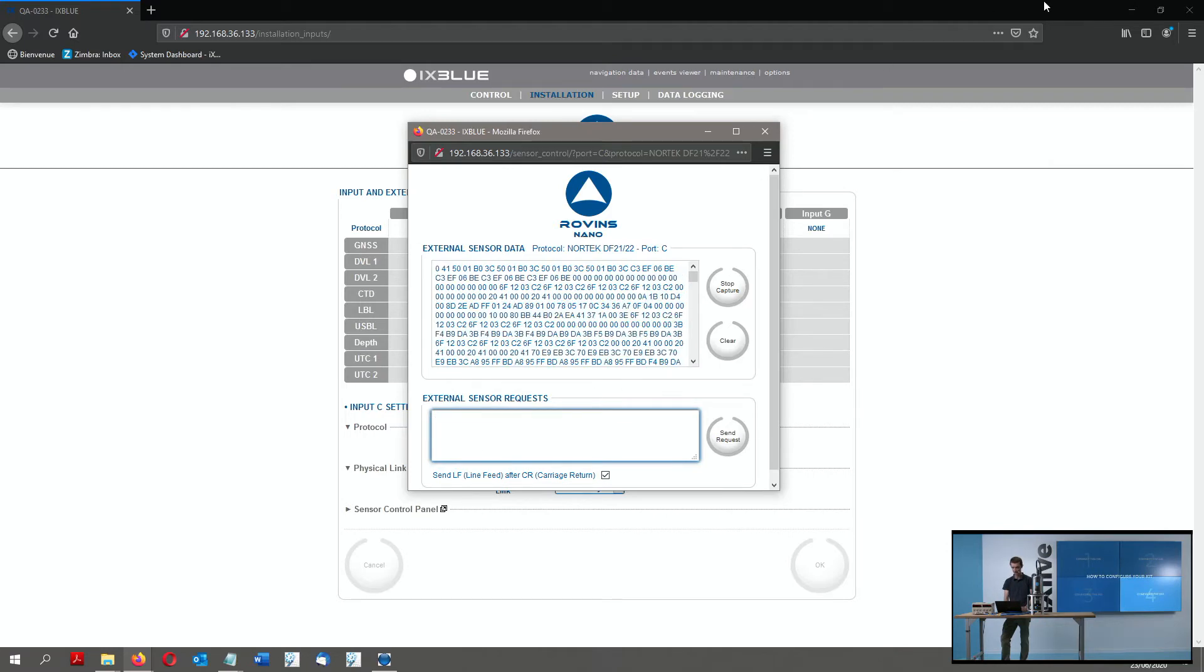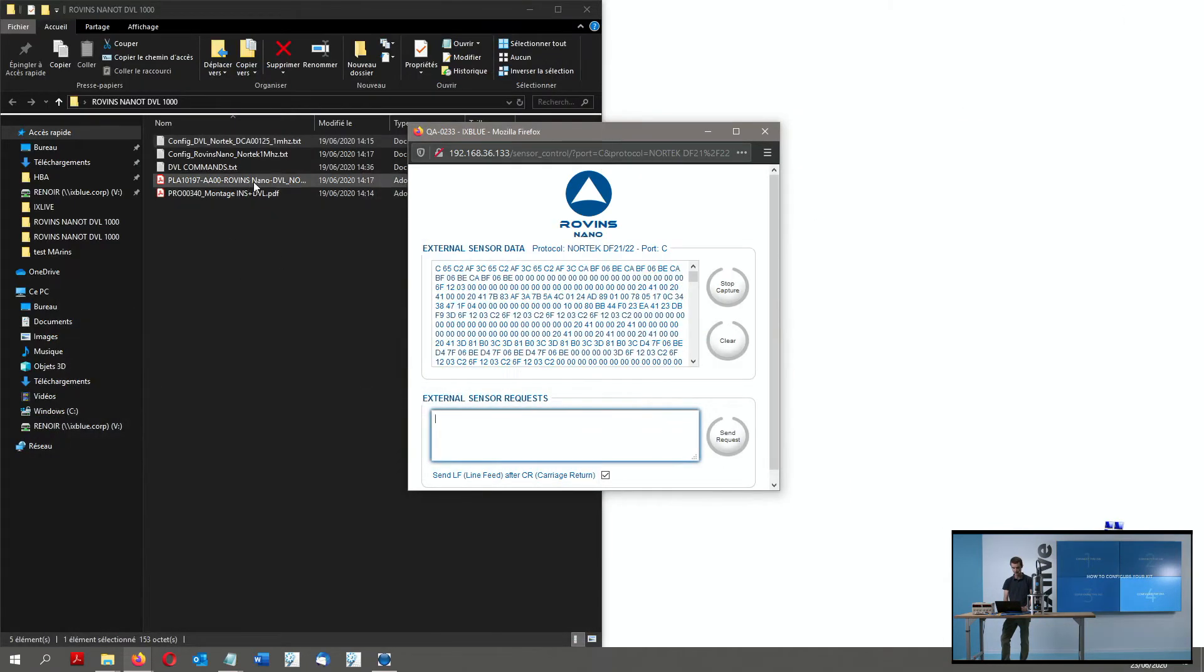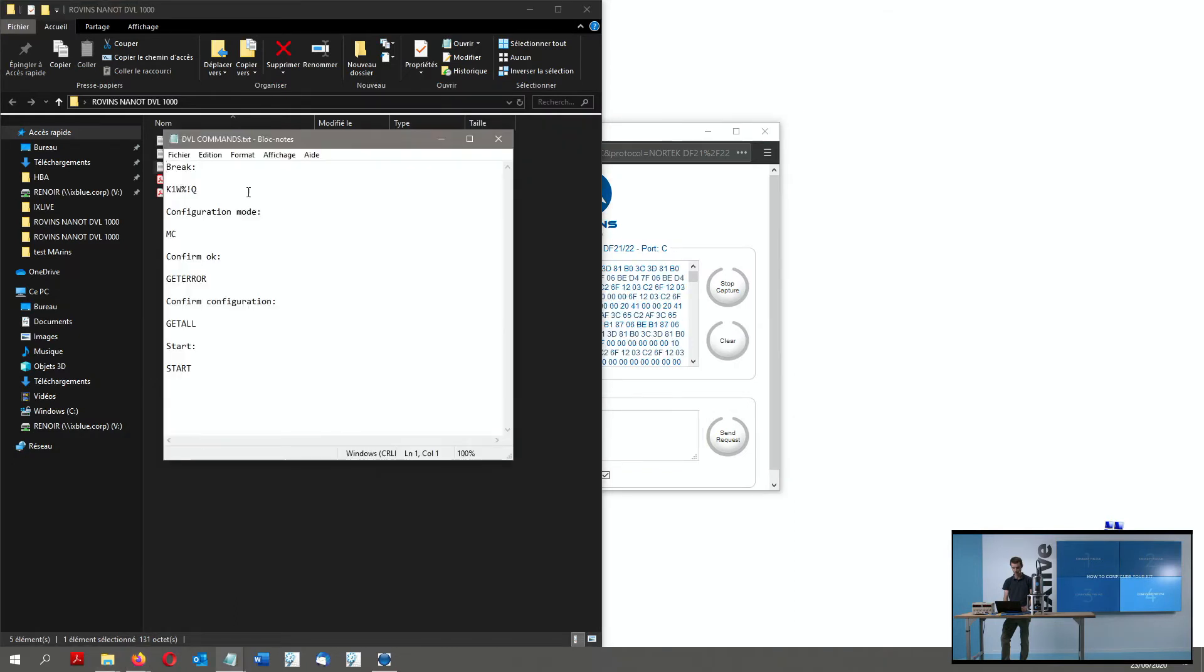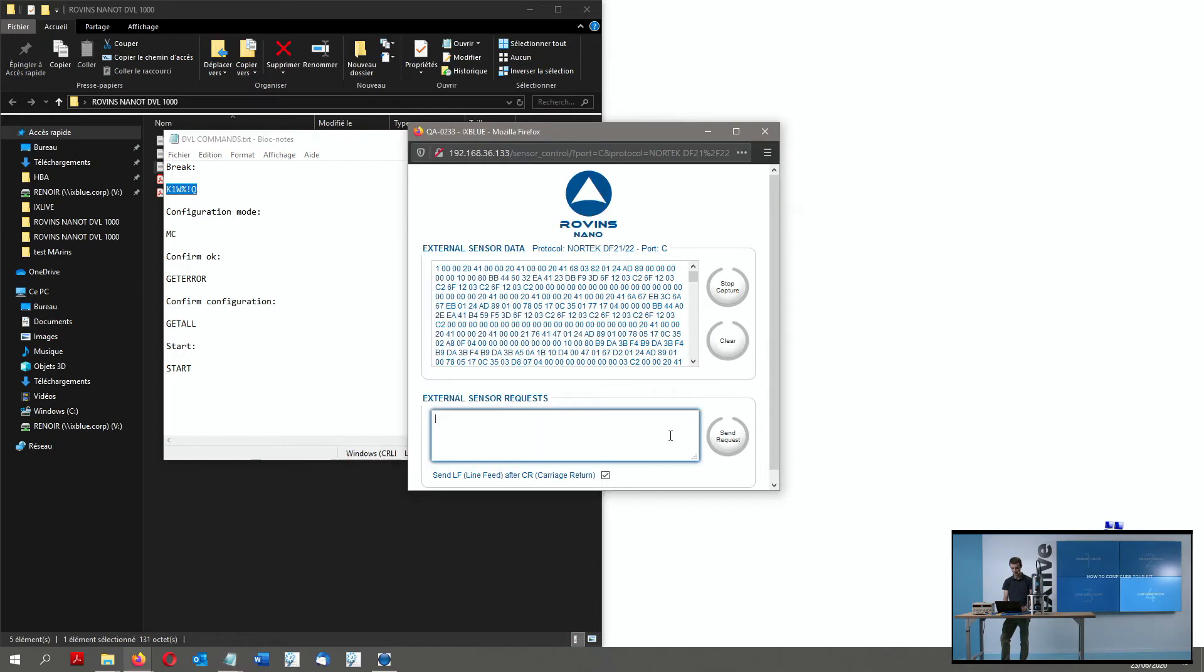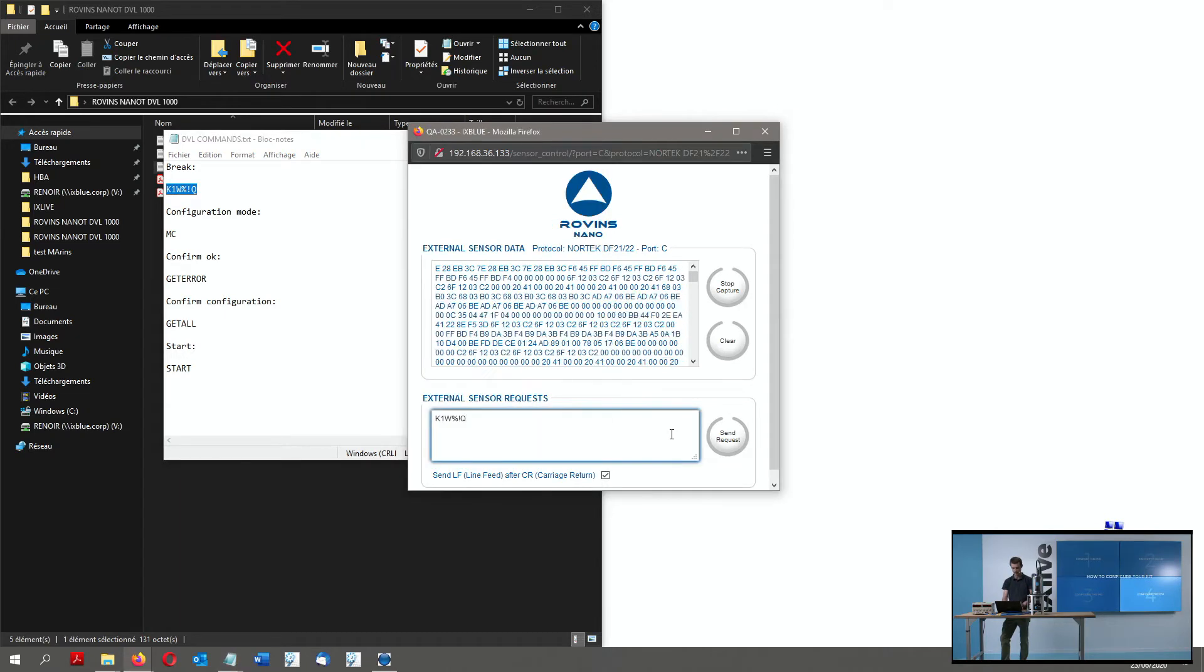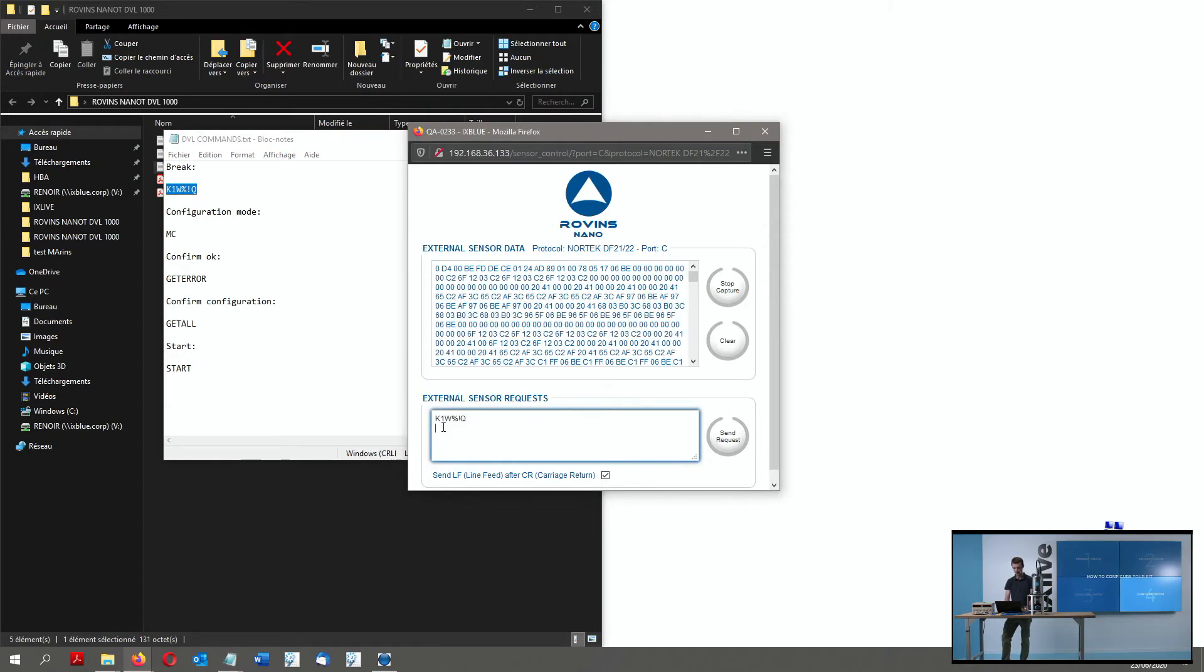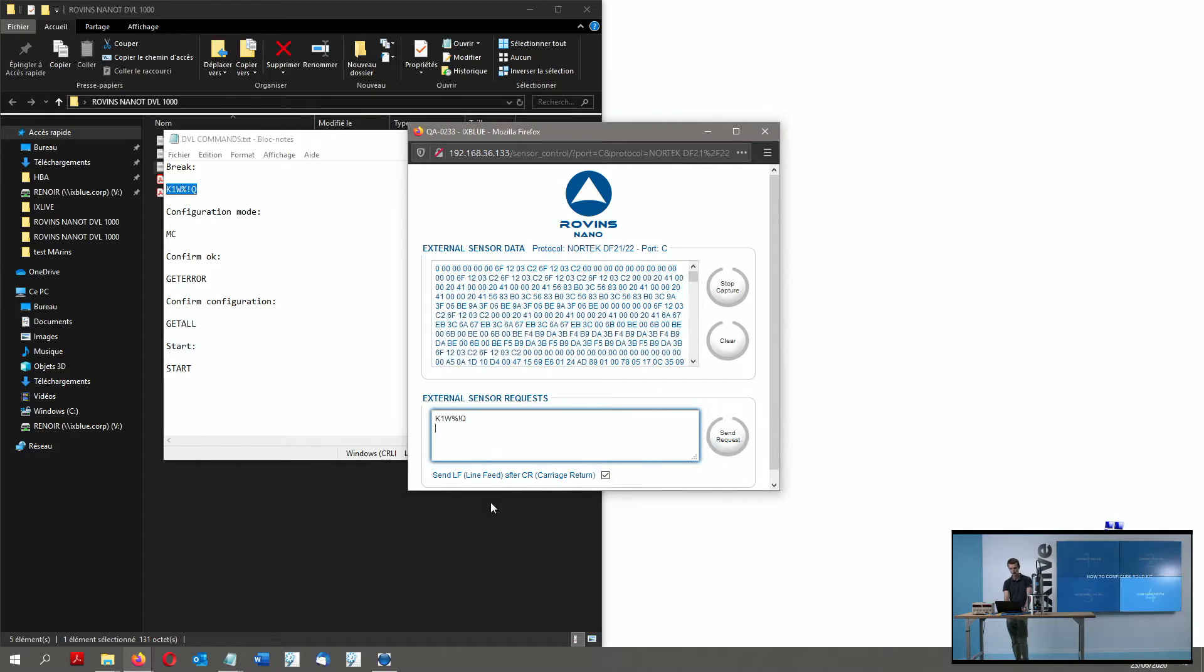So to communicate with the DVL, I will have first to send a break command. So the break command is this one. I pre-saved it here on a file.